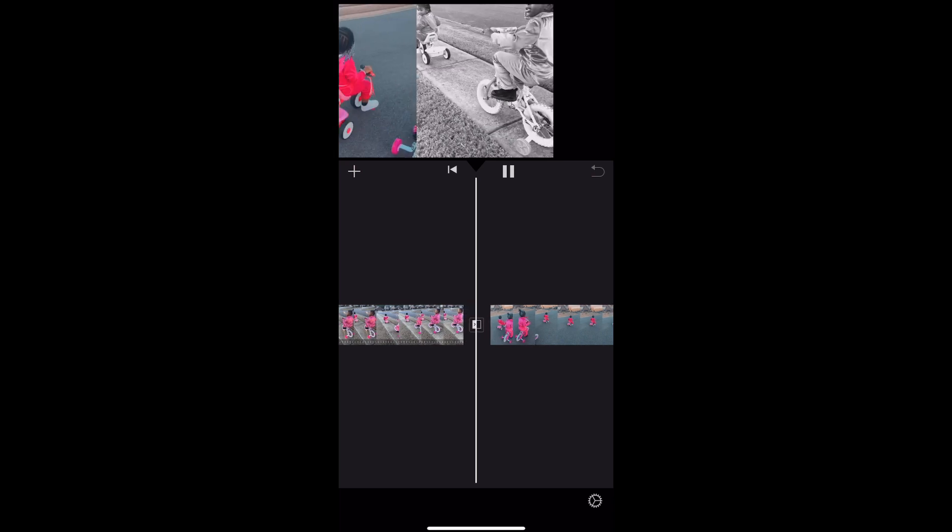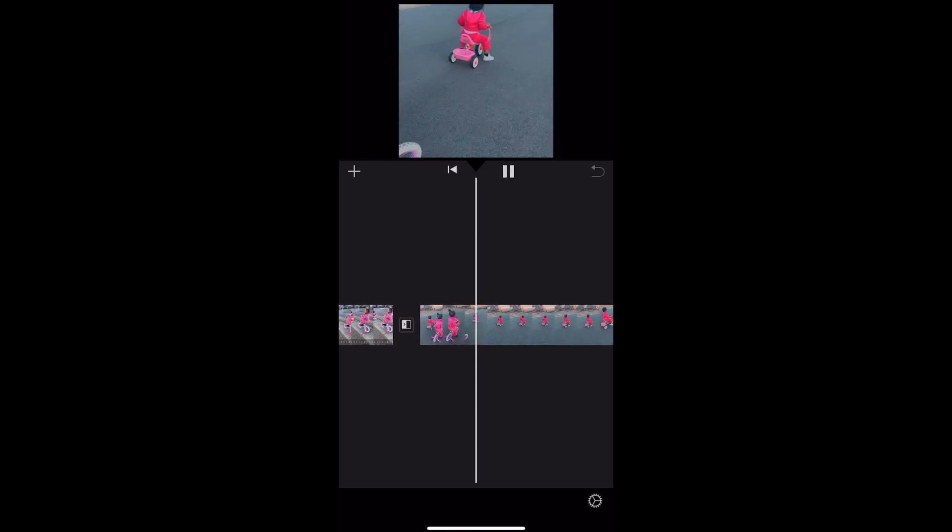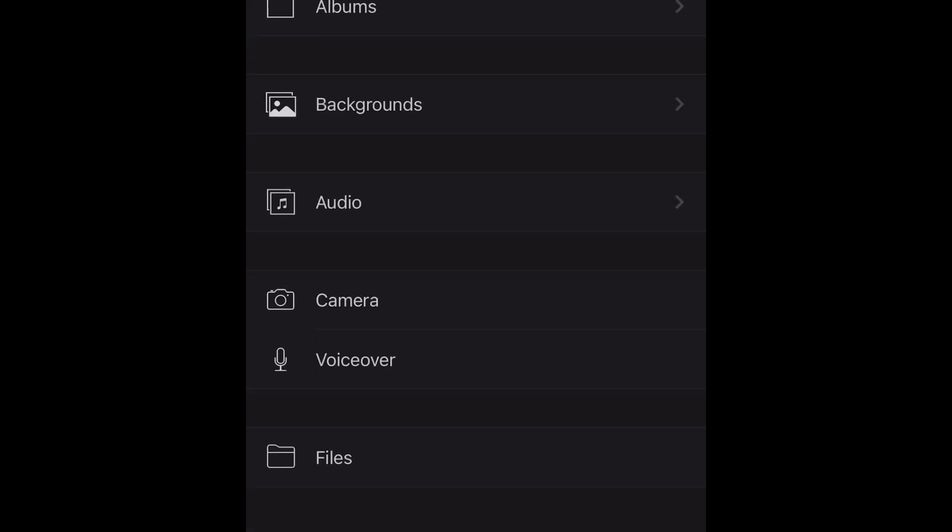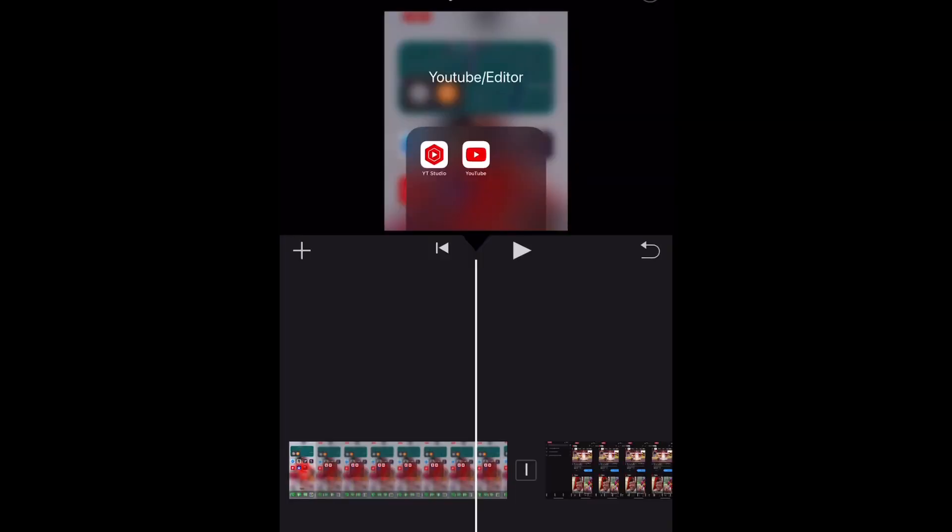Okay, so that plus sign on the left hand side, you click on that to do a voiceover which is what I'm doing now. You scroll down to voiceover and it allows you to start over as many times as you like and it basically just allows you to talk over your video.